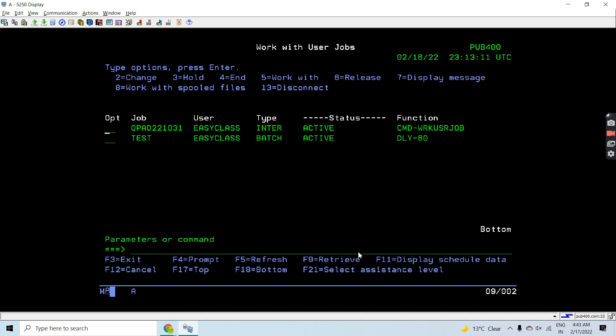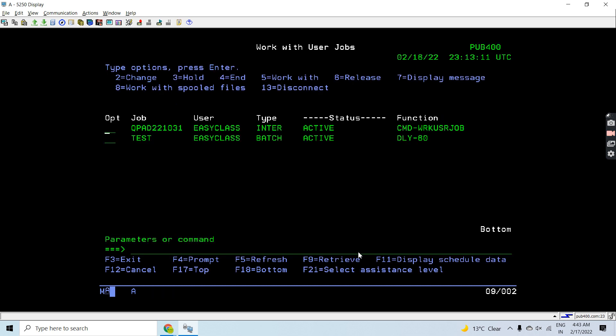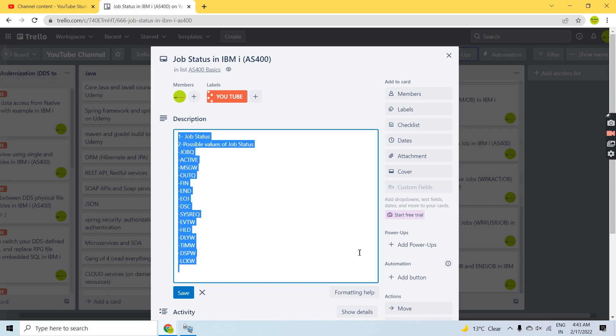This way there can be multiple statuses which you can have for a job at any given time. That's all in this video — thank you and have a nice day.